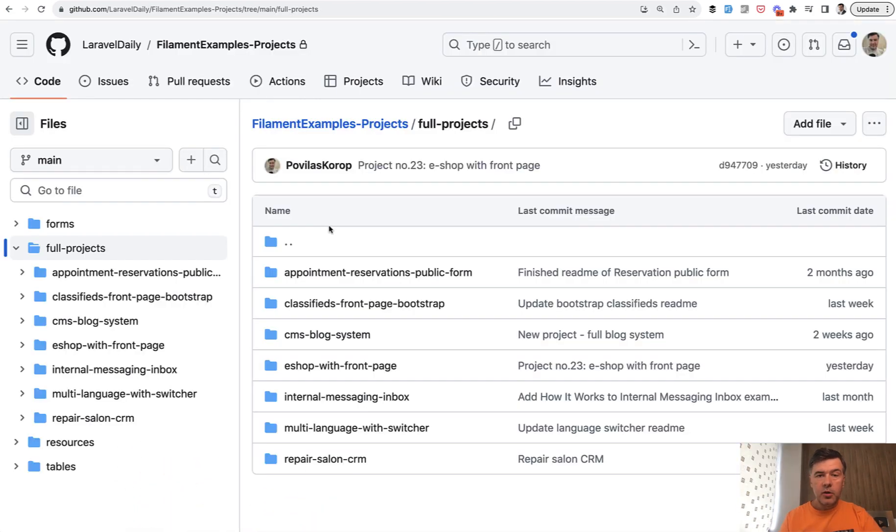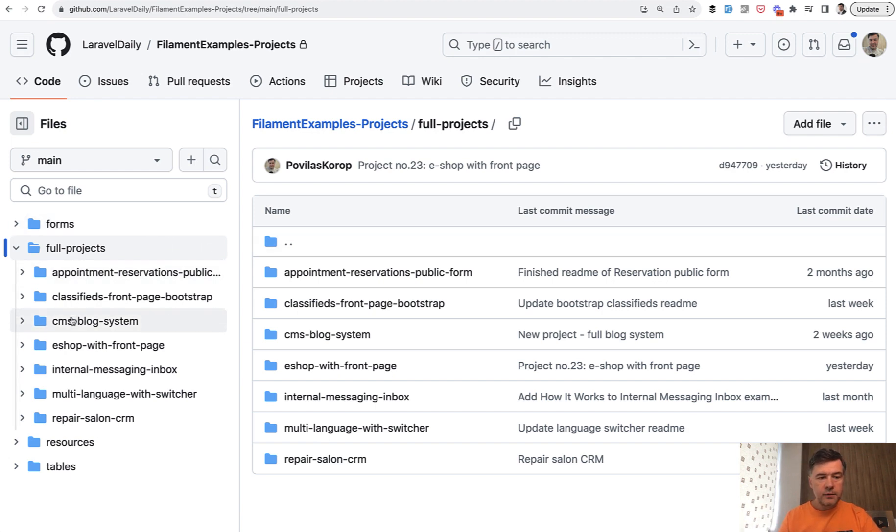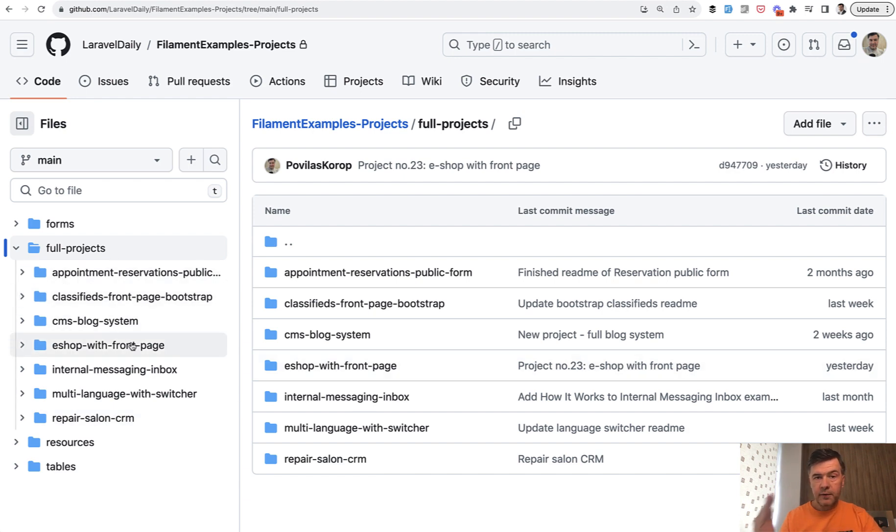Now let's take a look at some of the code inside. So after the purchase, you would get invited into this repository with forms, full projects, resources and tables. And each project will be a full project of Filament with Livewire and Laravel if needed.